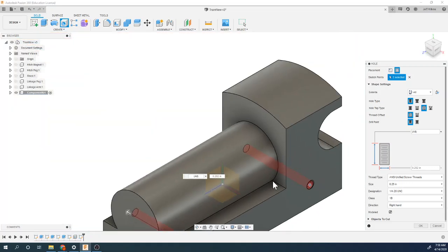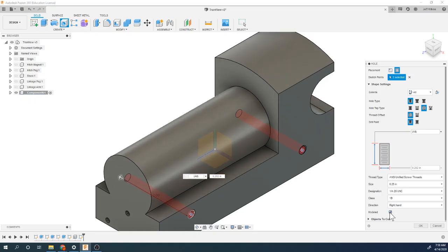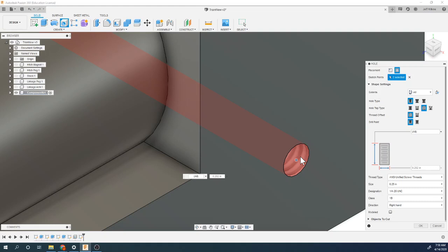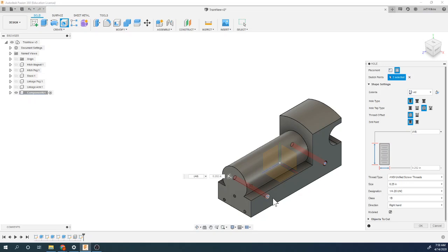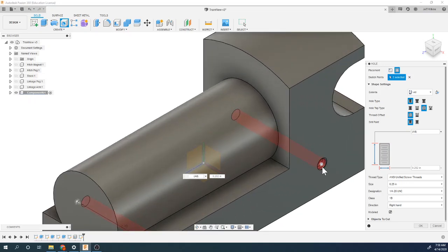If you're actually going to 3D print this, you want to uncheck the modeled threads to save RAM so it processes faster when you move things around — that makes it a decal, an image wrapped around there versus actually cutting the threads. If you're going to 3D print and try to put a piece in there, FDM 3D printers aren't going to be precise enough — when you try to take a threaded rod and get it in there it's not going to work very well.